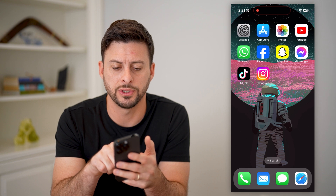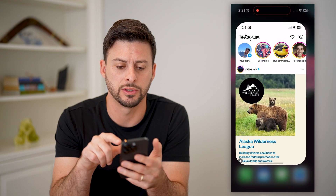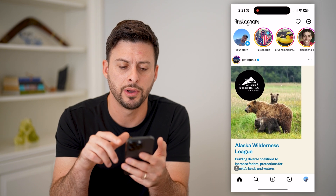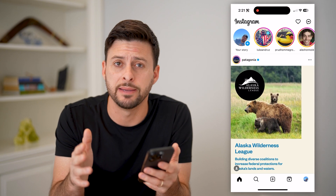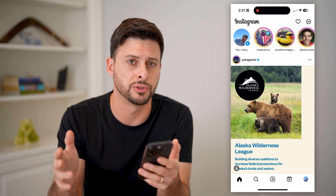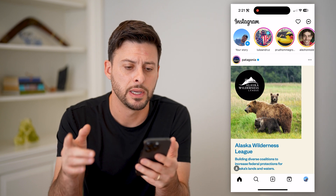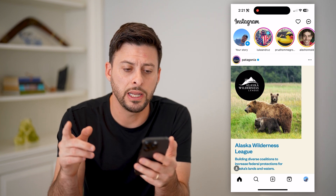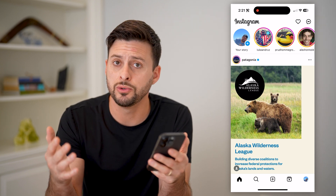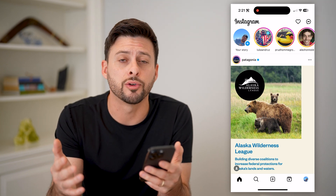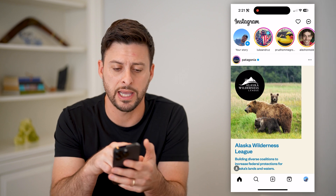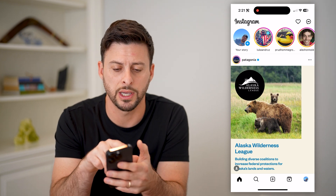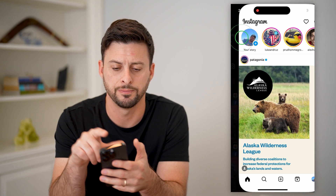Now, the first thing of course is to open up the Instagram app here. I'm on my iPhone, you can do these same steps on Android as well. Now that we're in here, we need to start with creating a story, so let's tap your story at the top left.